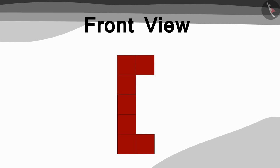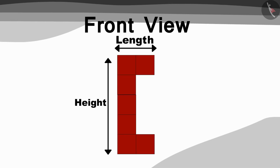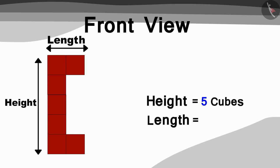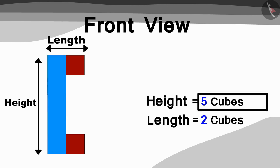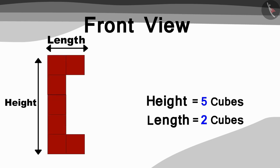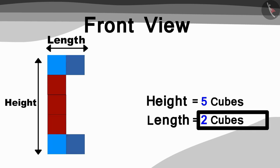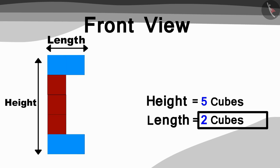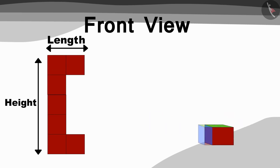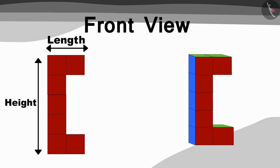Children, can you see this picture and guess how many cubes are there in the height and length of the model? You can find the answer by pausing the video. The height of the model is 5 cubes and the length of the model is equal to 2 cubes. So, they created a model in this way using cubes.